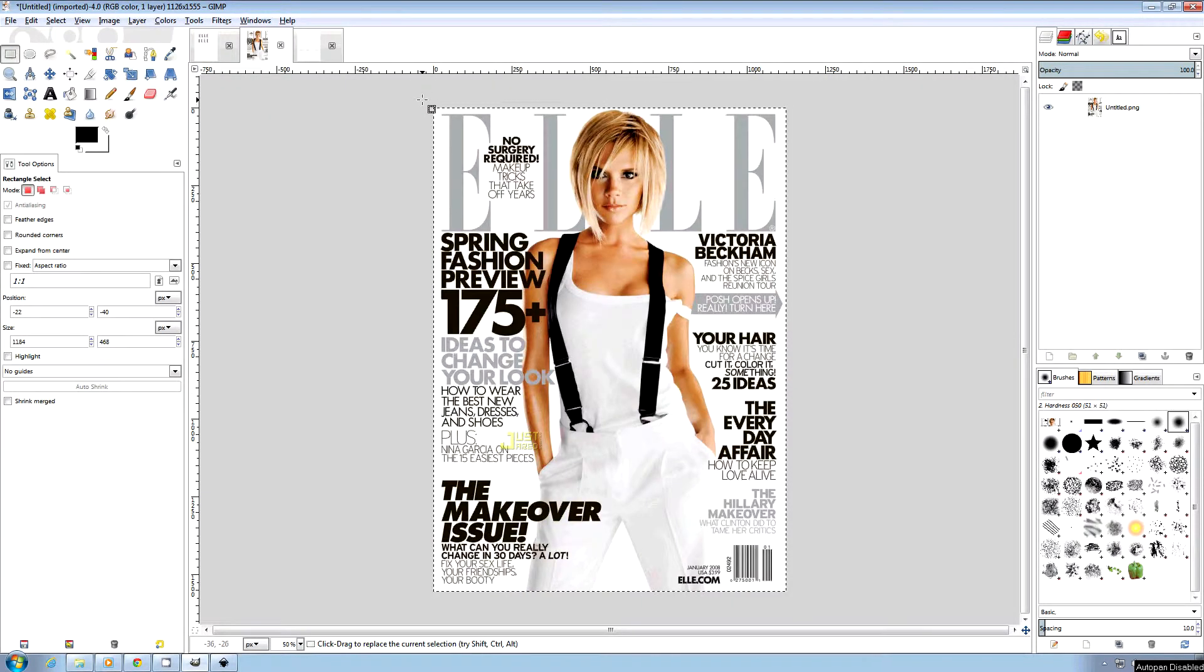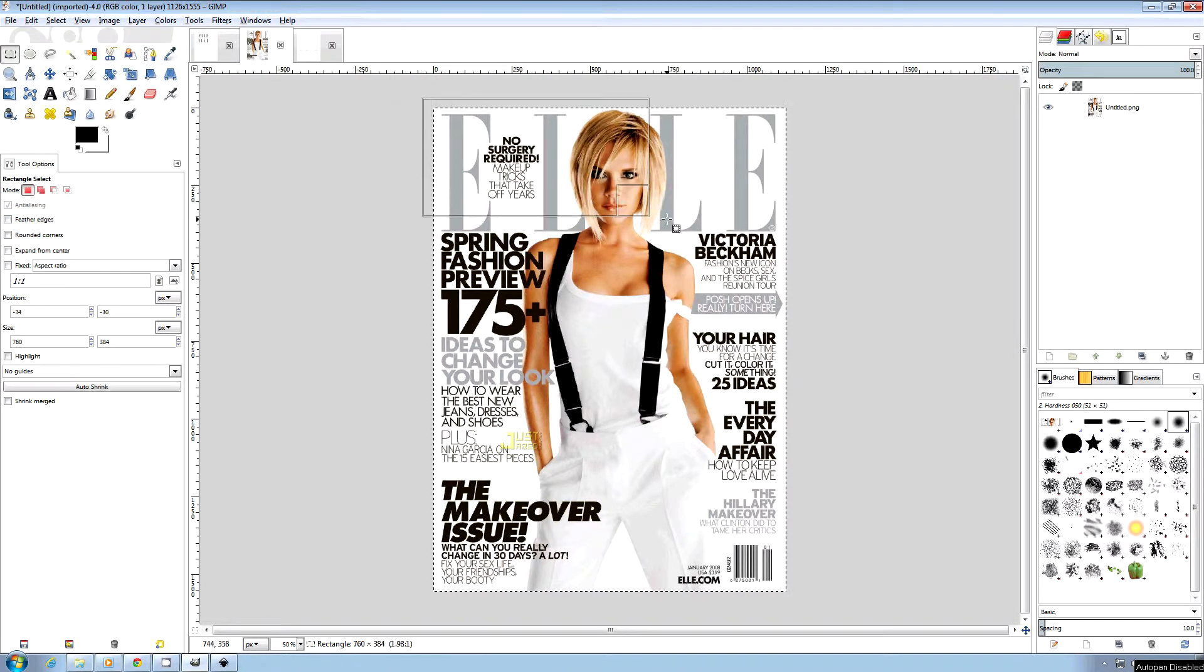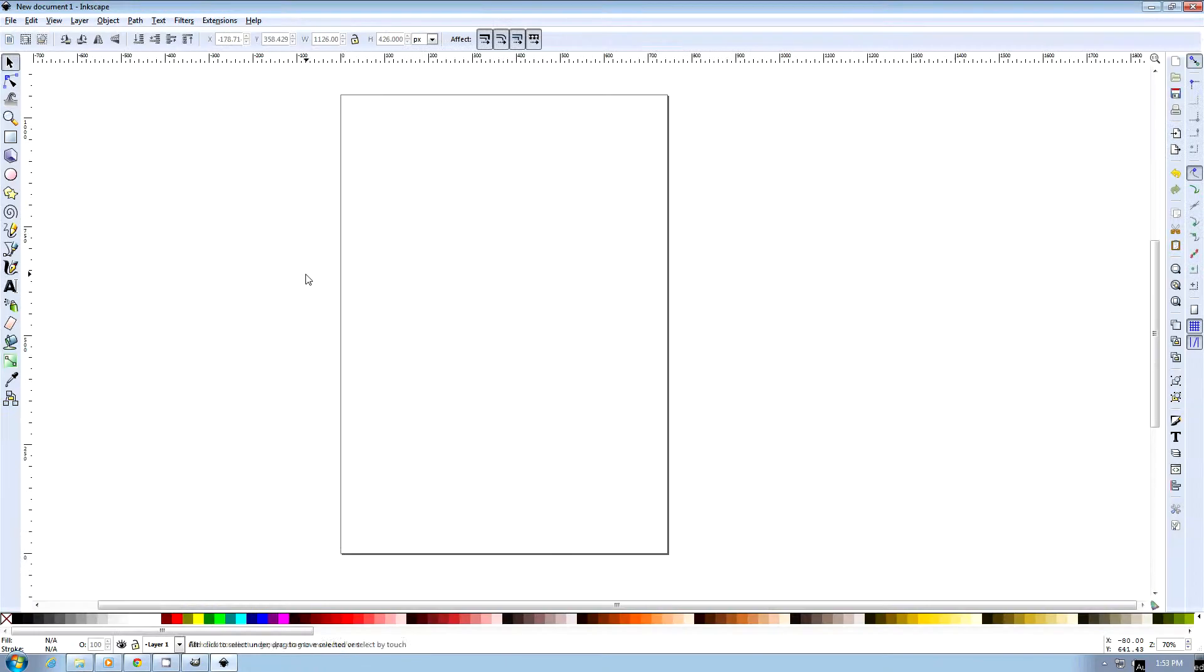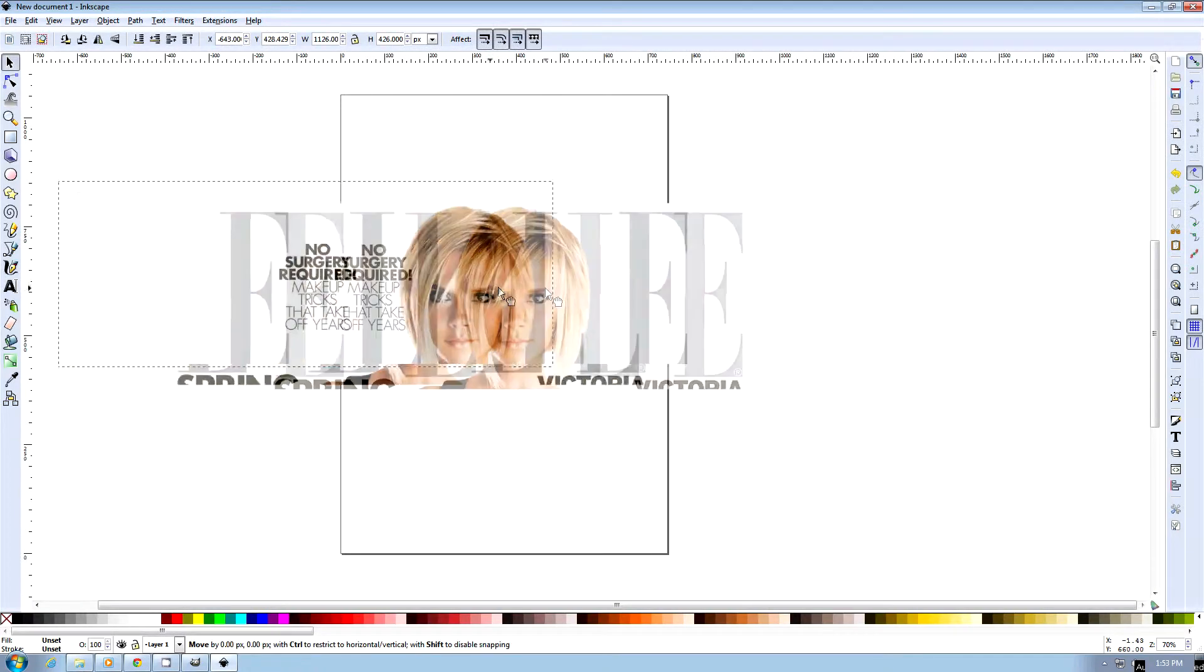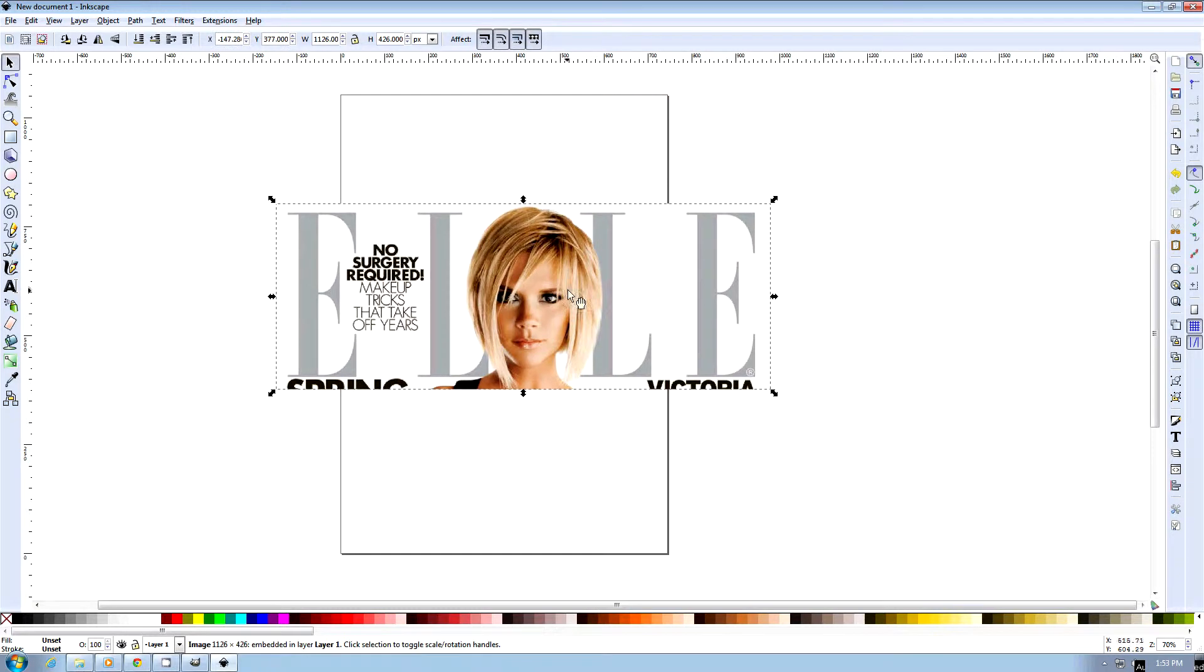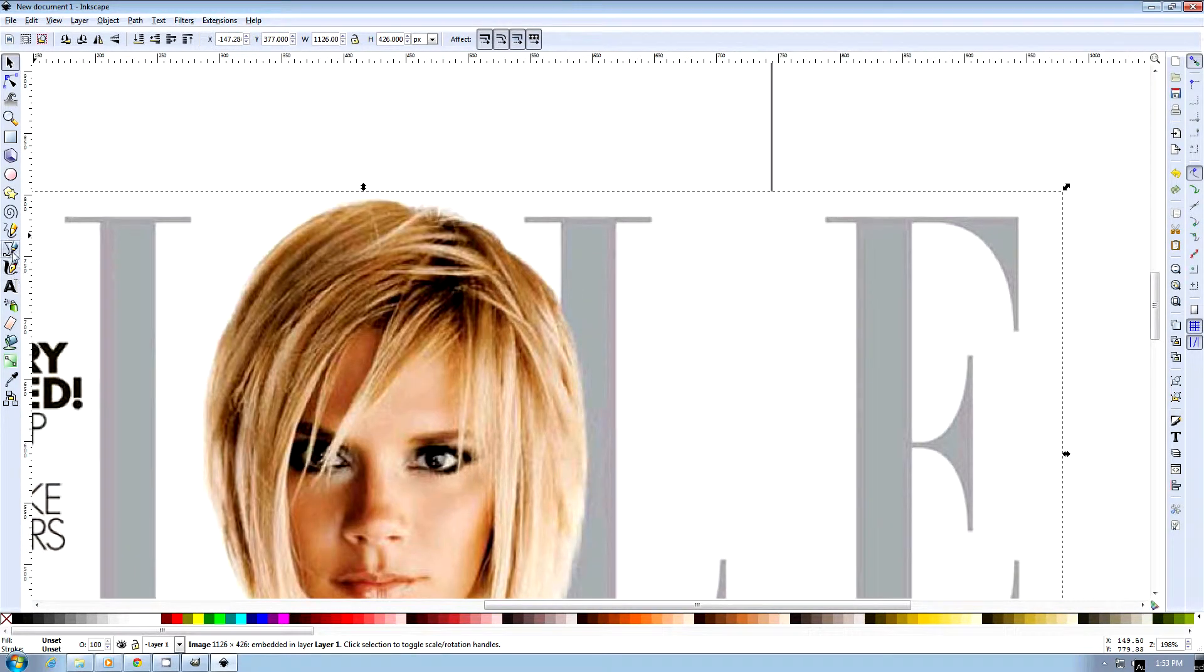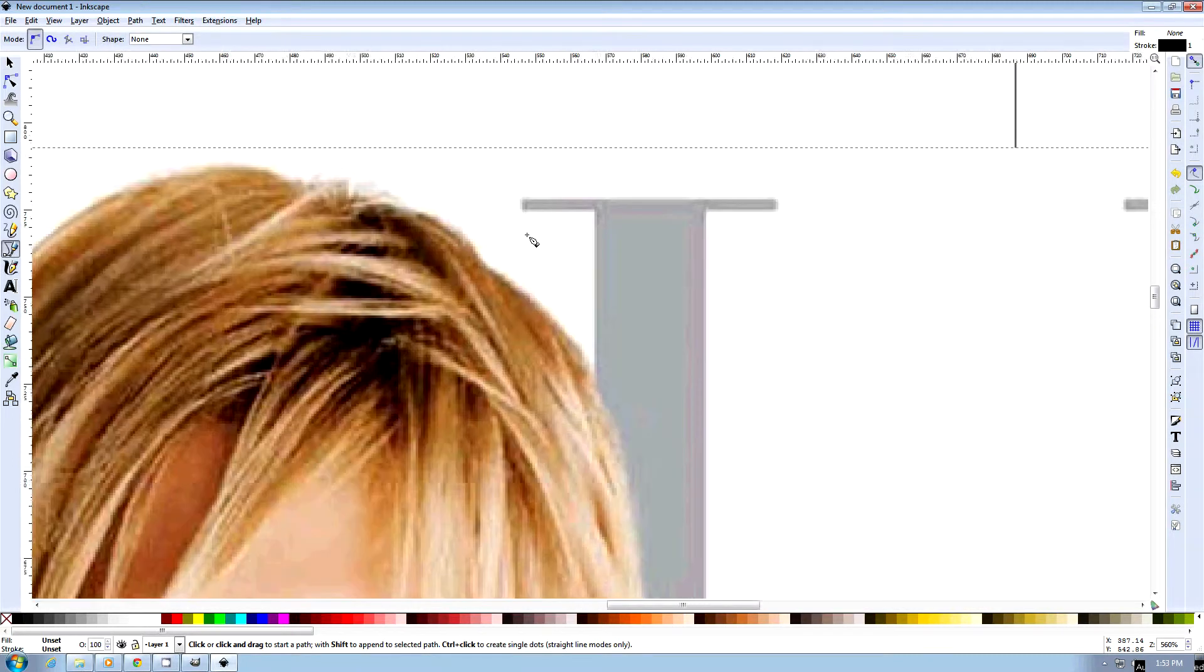I've got this really nice version of the ELLE magazine with Victoria Beckham on the front, so I'm just going to cut her head off with Control-C, paste it with Control-V, and I'm going to zoom in and choose this tool here, which is our Bezier Curves and Straight Lines.